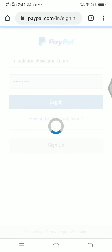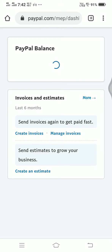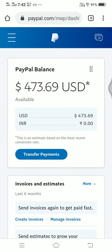Now once this is loading, let's see how much money I have. Okay great — I have $473 right now in my PayPal. I'm going to withdraw these funds directly to my bank account.